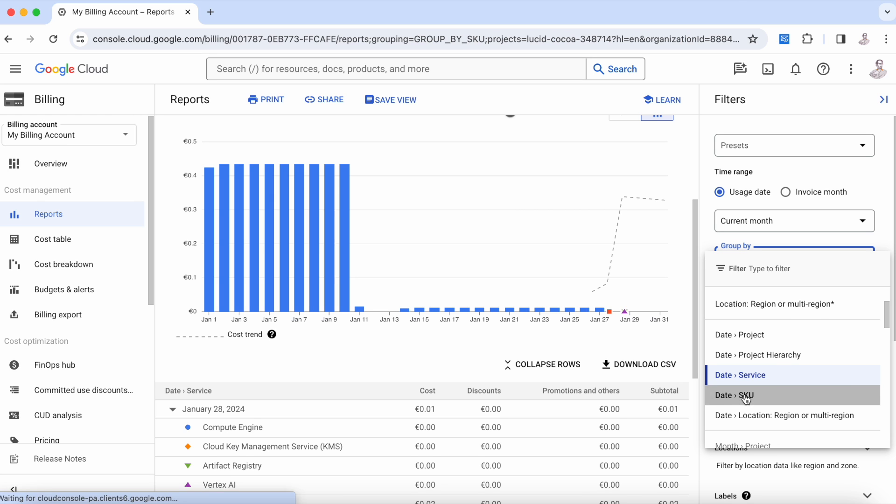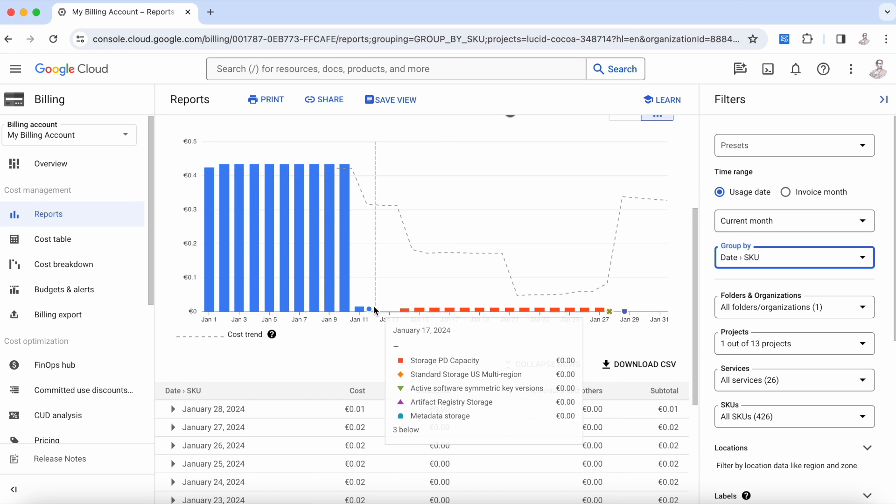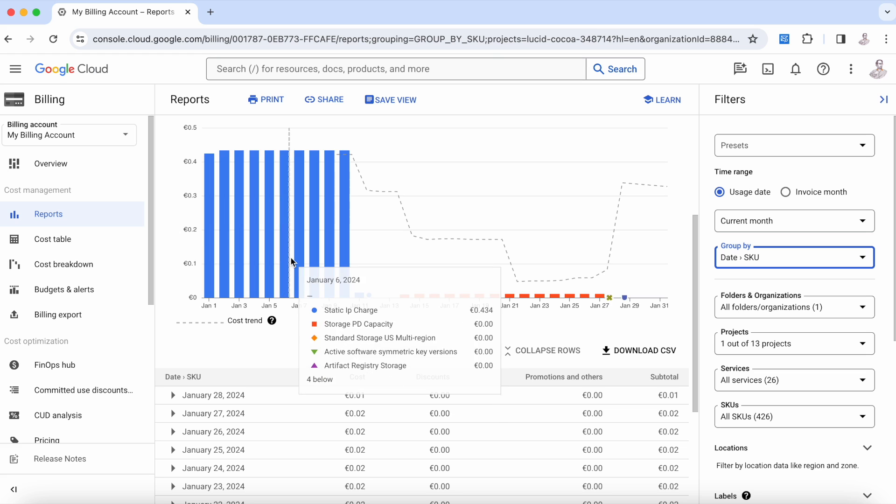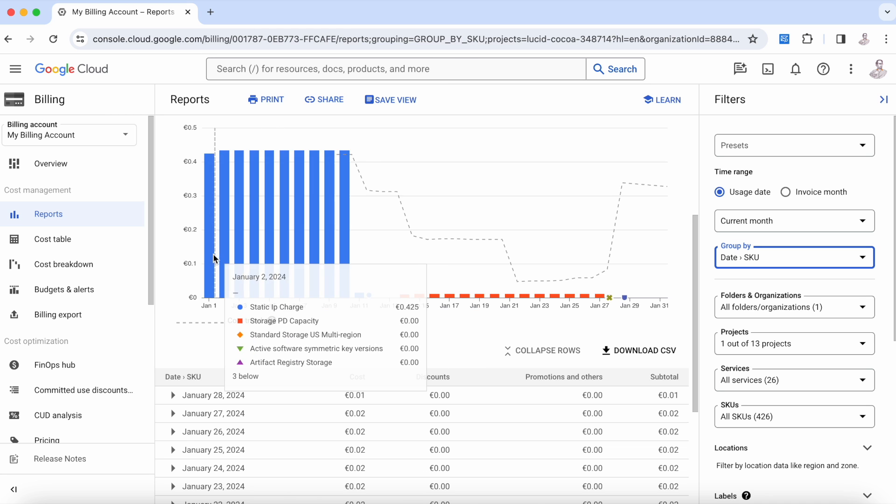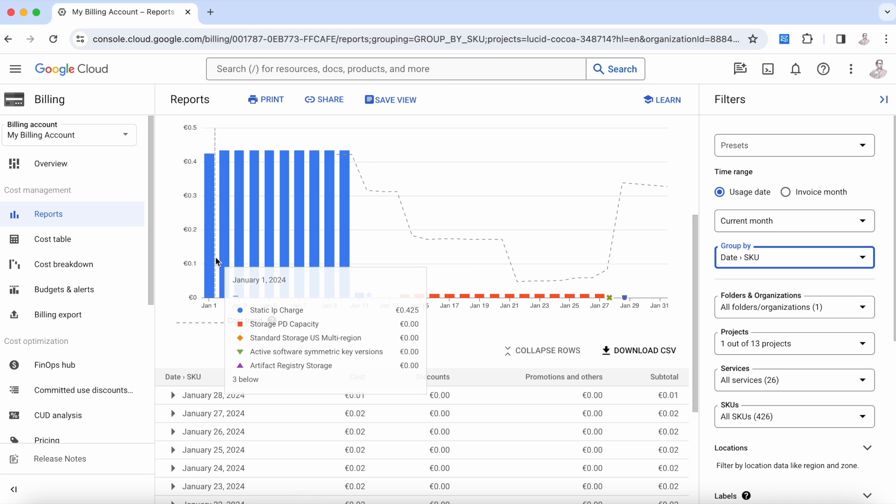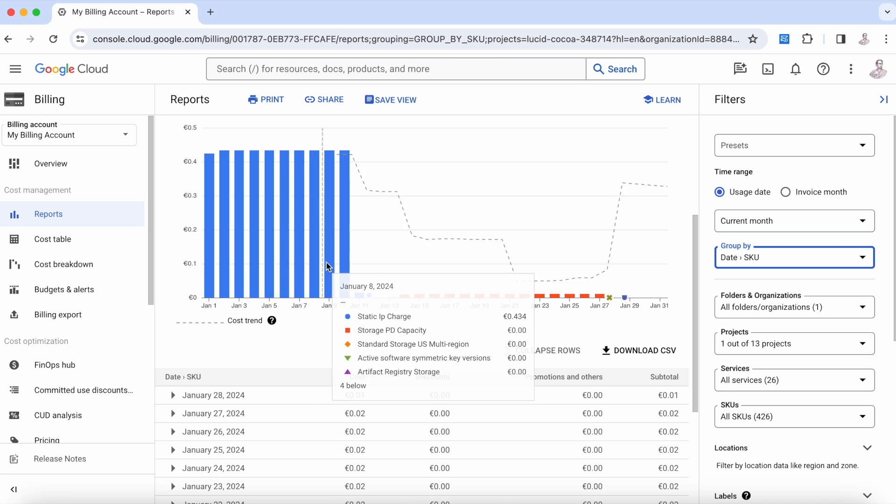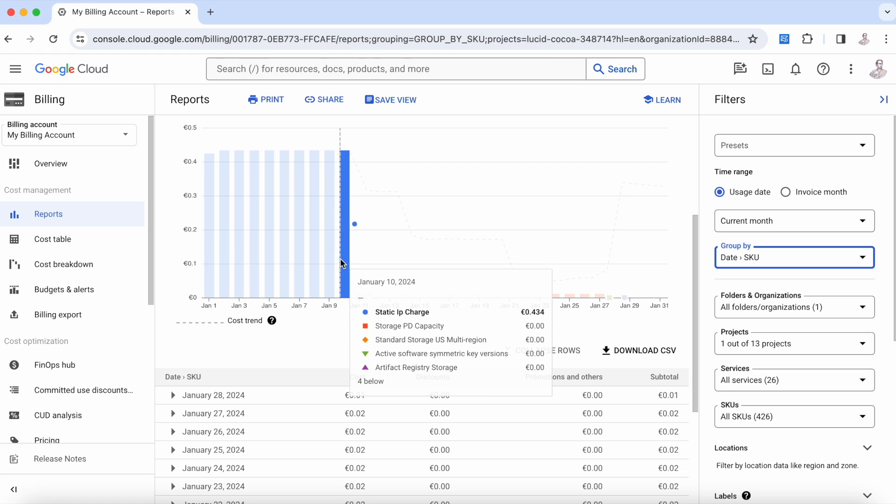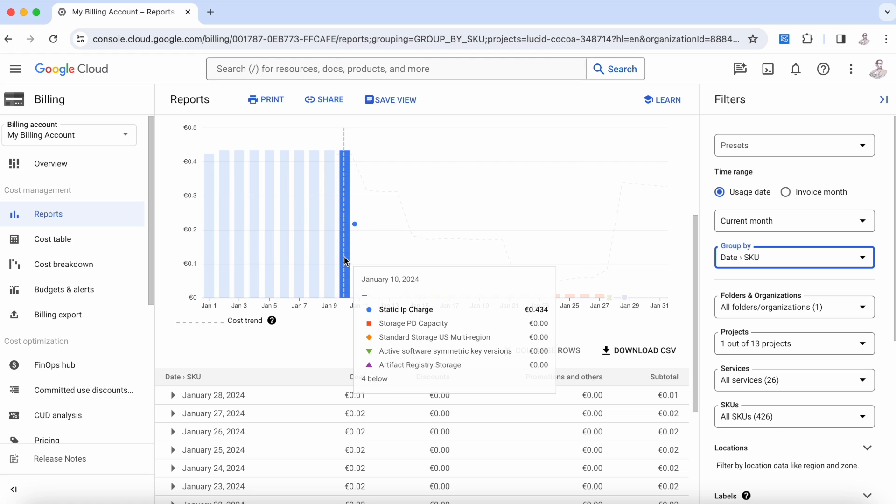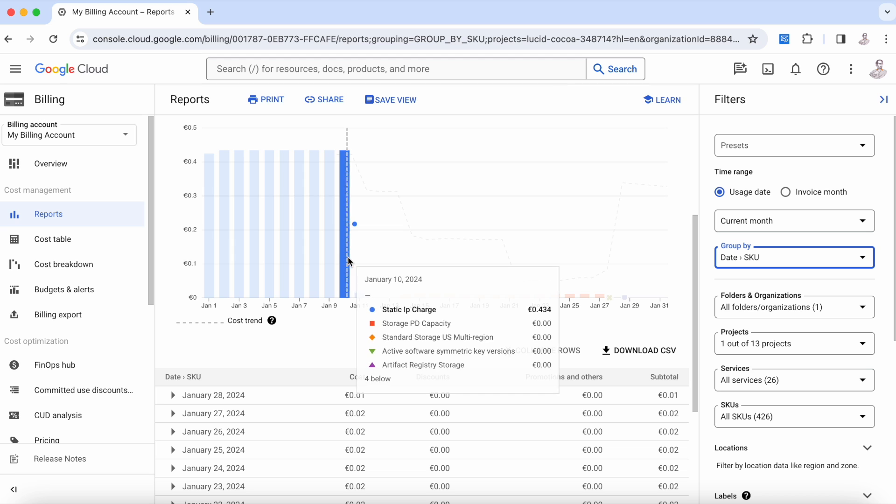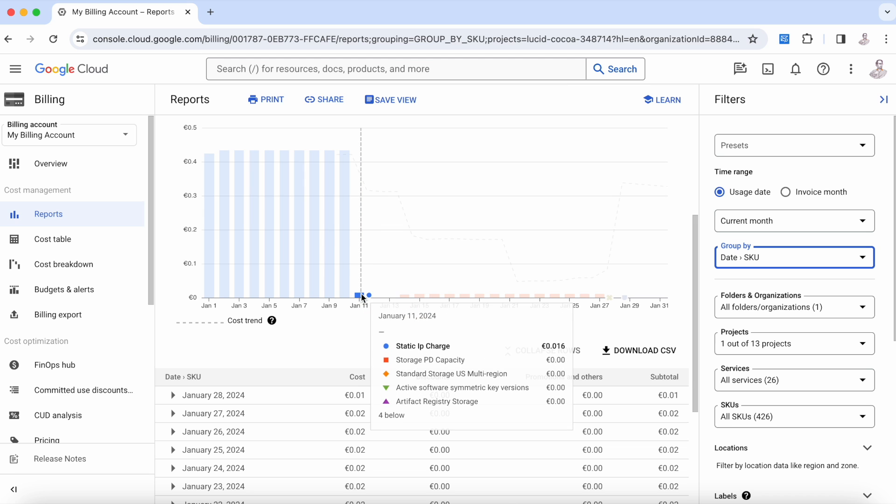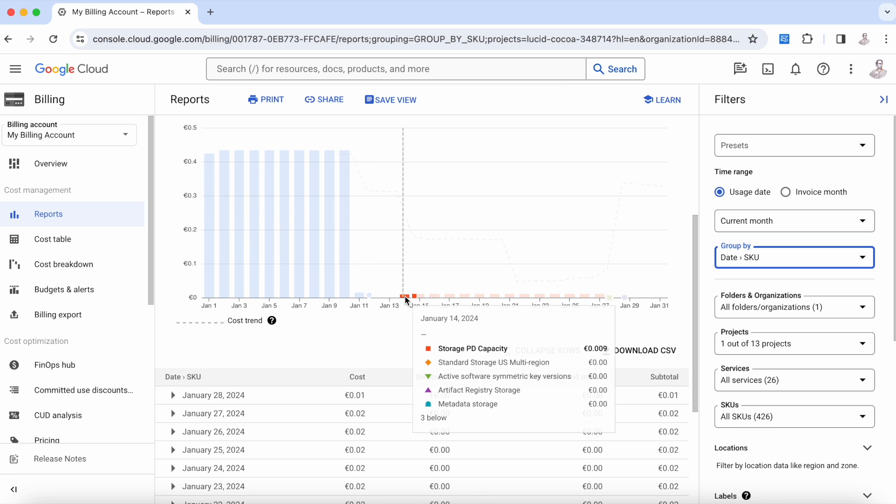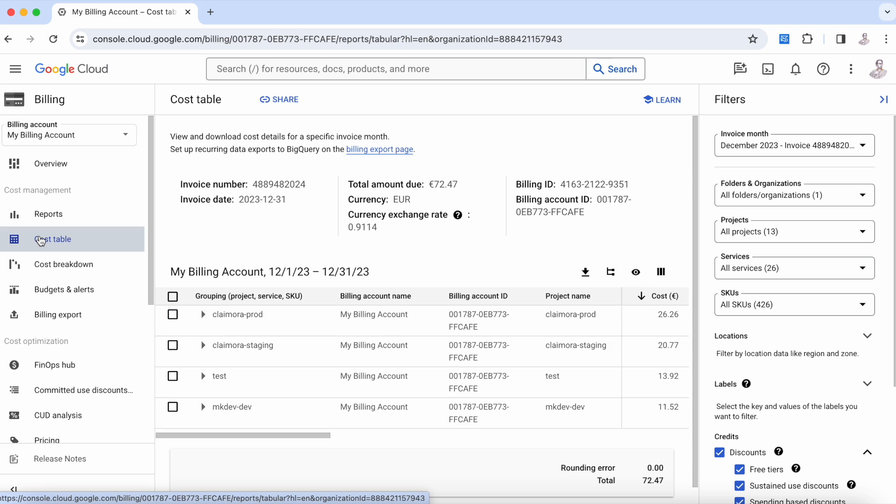If we, for example, choose date and SKU, what we're going to see here is that the top one is this static IP charge. There was a static IP that was up and running until the 10th of January, and what happened this day is someone removed this IP. Now what we have is a small amount of money in storage—it's only a few cents.